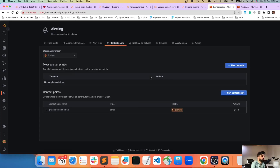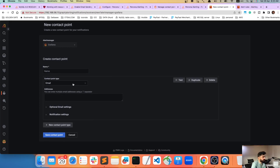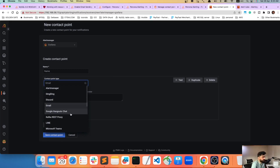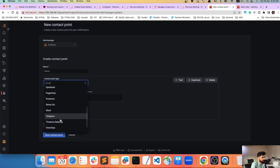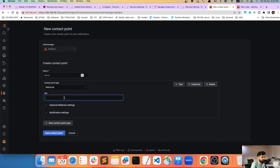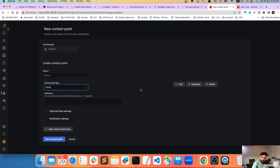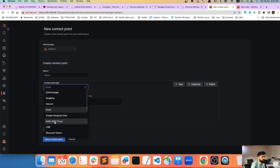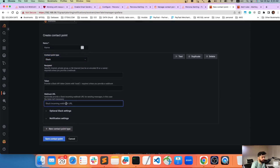Contact Points define where fired alerts are sent. You can add a new contact point, give it a name, and choose from many endpoint types: DingDing, Google Chat, Teams, PagerDuty, Slack, webhook, and email. For email you need SMTP configured. For Slack, you just provide a Slack webhook URL and test it — it works perfectly.